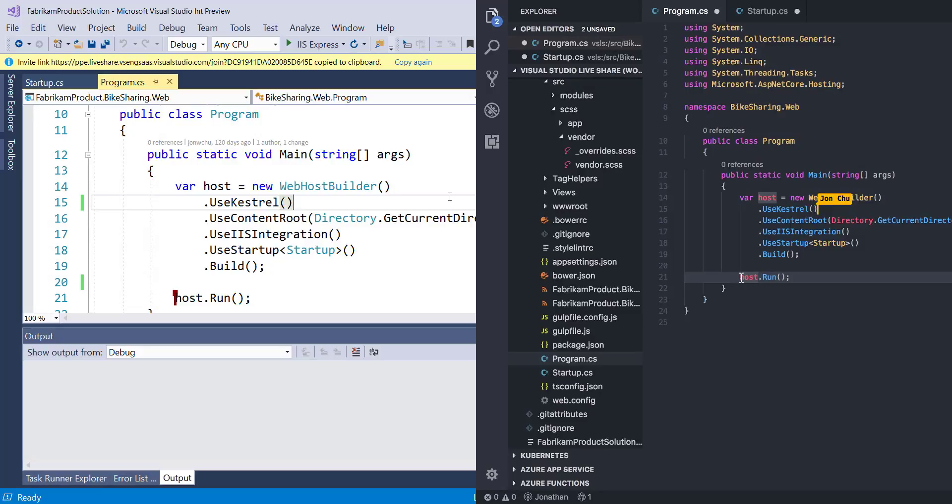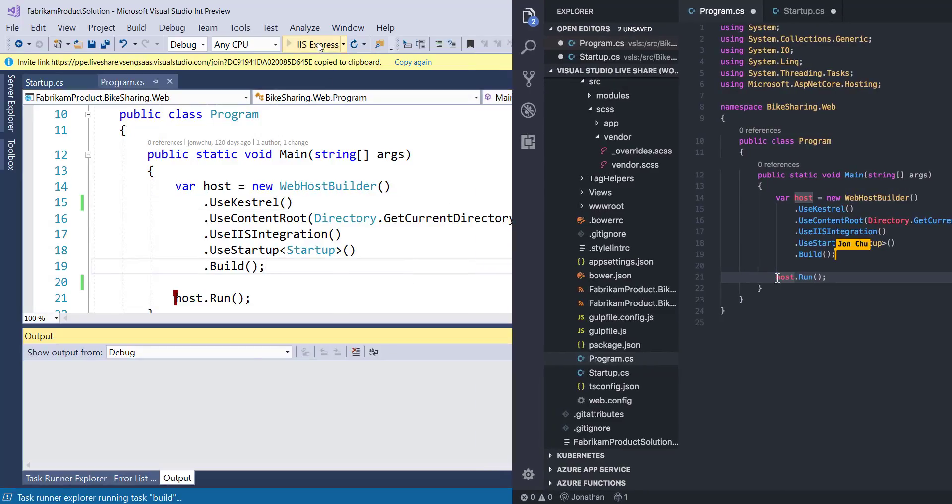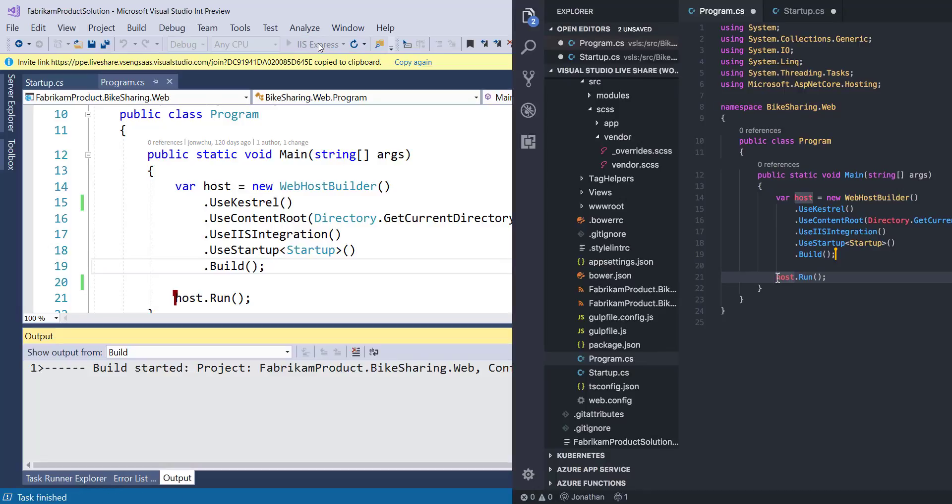So we've done some editing around your project. How about we kick off some debugging? Sure. I can simply F5 or click the Run button at the top of VS to start this app and that will kick off a build.